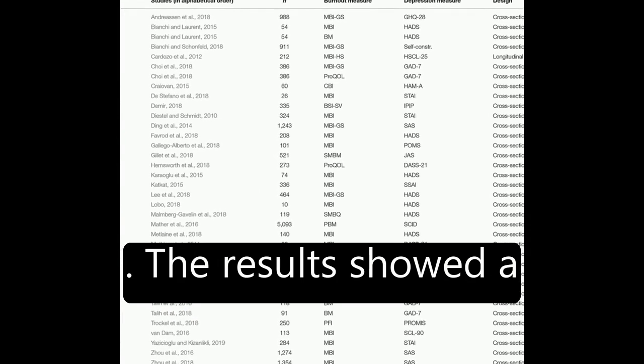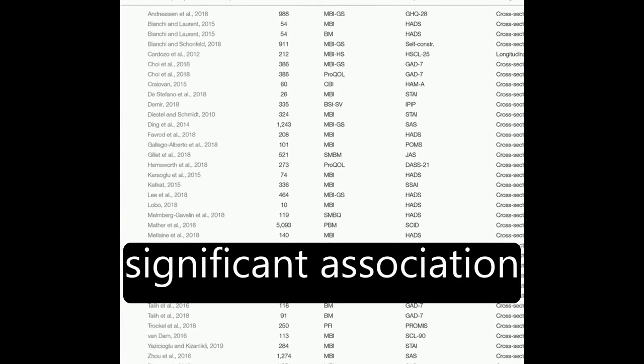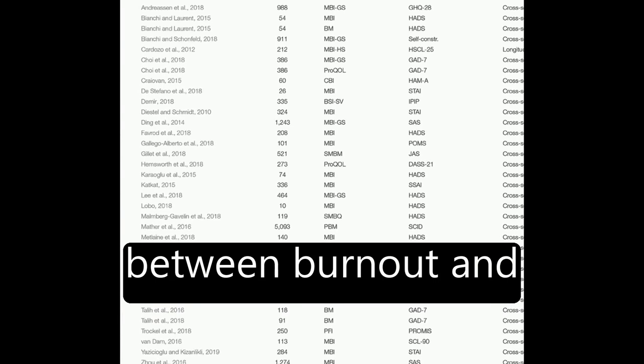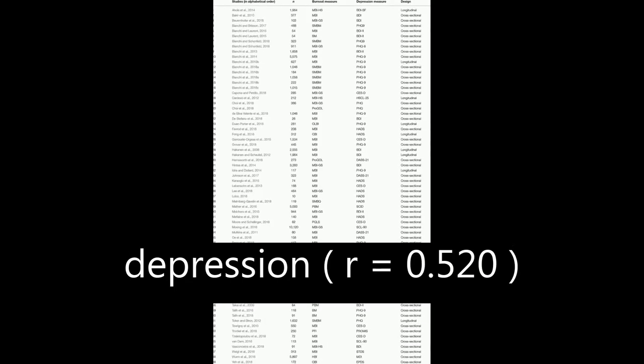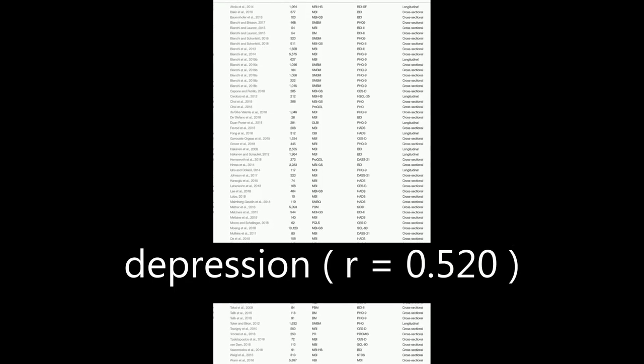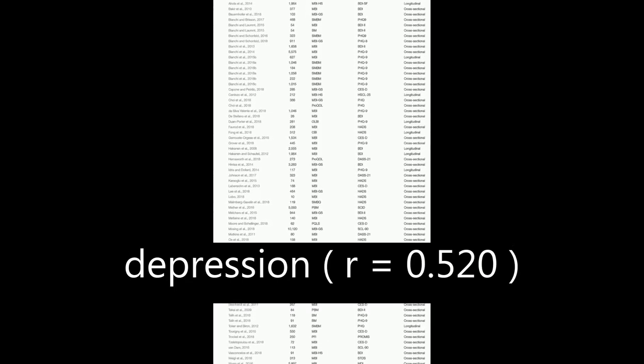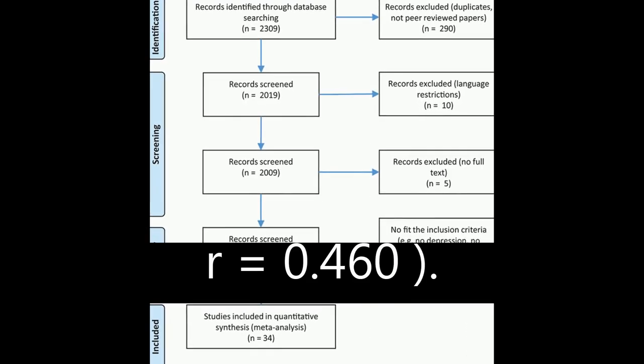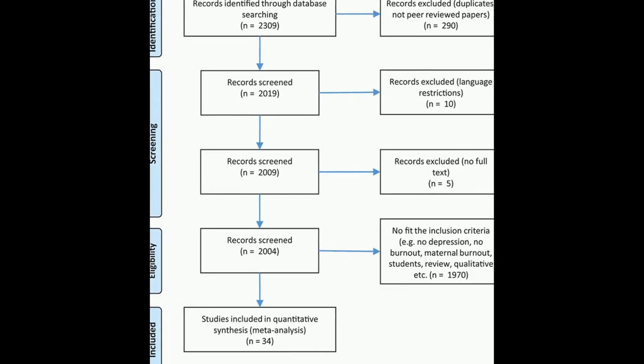The results showed a significant association between burnout and depression, R equals 0.520, and burnout and anxiety, R equals 0.460.